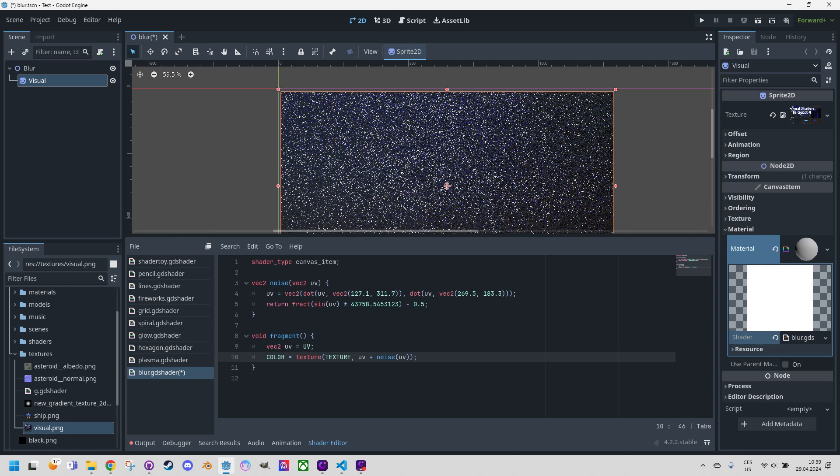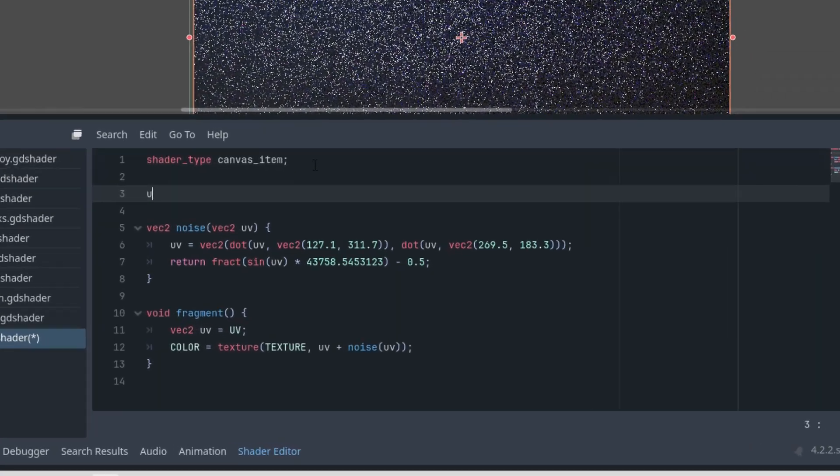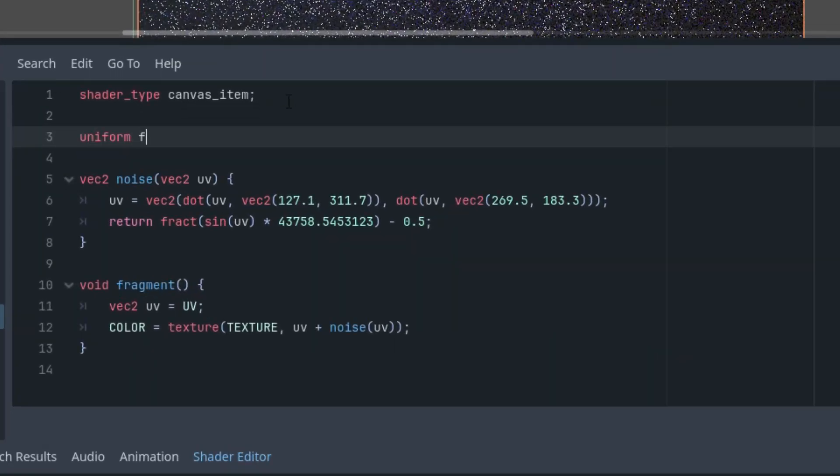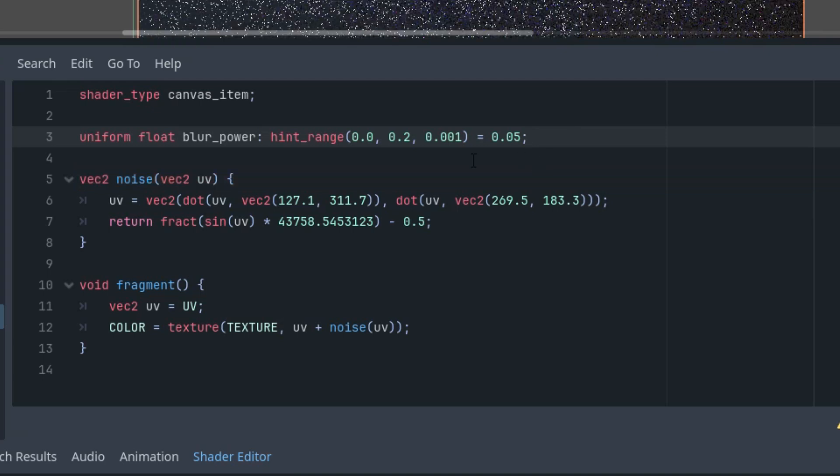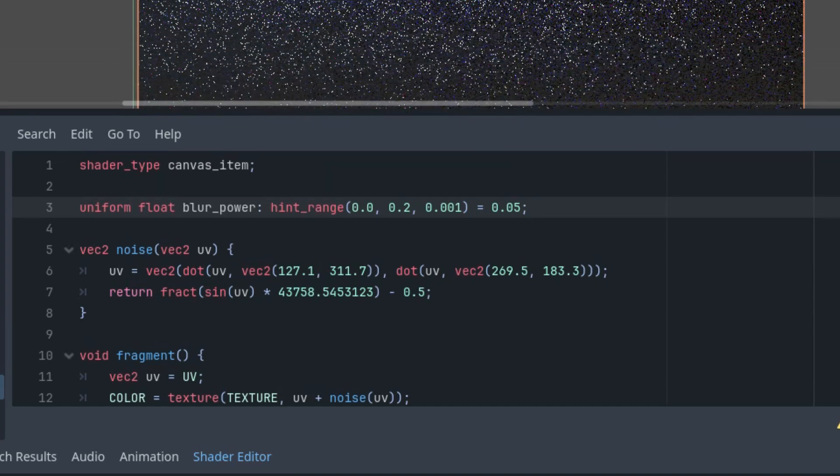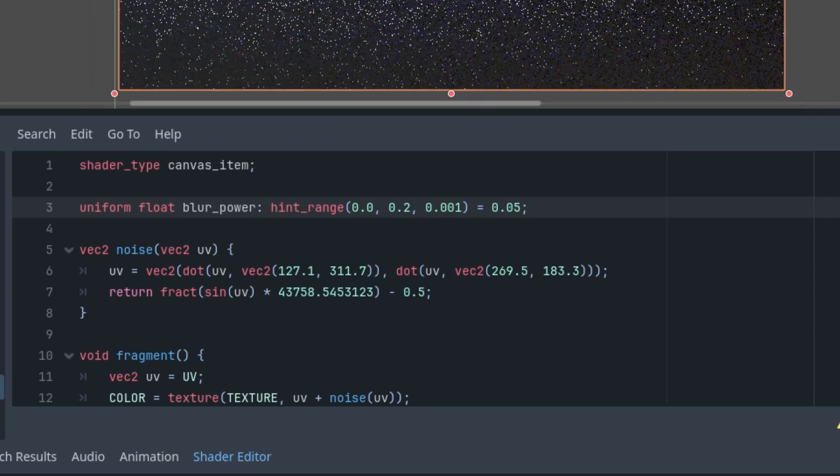So I will add a uniform parameter called blur power. Uniform float blur_power with a hint range from 0 to let's say 0.2. It should be a small number, because we need to reduce the chaos not multiply it, and with a step 0.001. And let's start with the default value 0.05. This is our blur power and now we'll multiply the result of the noise function by this value, and we should get the first usable effect.